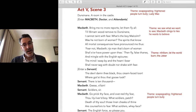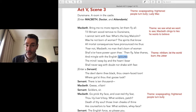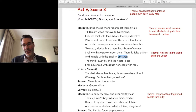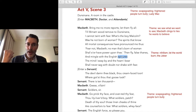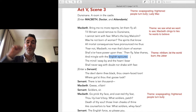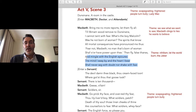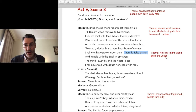'Then fly, false thanes, and mingle with the English epicures.' He started by bullying — the English are epicures, meaning overly civilized, self-indulgent, compared to a stout-hearted Scottish culture. He's throwing mud onto an outgroup to make himself feel stronger, scapegoating. 'The mind I sway by and the heart I bear shall never sag nor doubt nor shake with fear.' Nonsense — he's already shaking with fear, but keep telling yourself that.